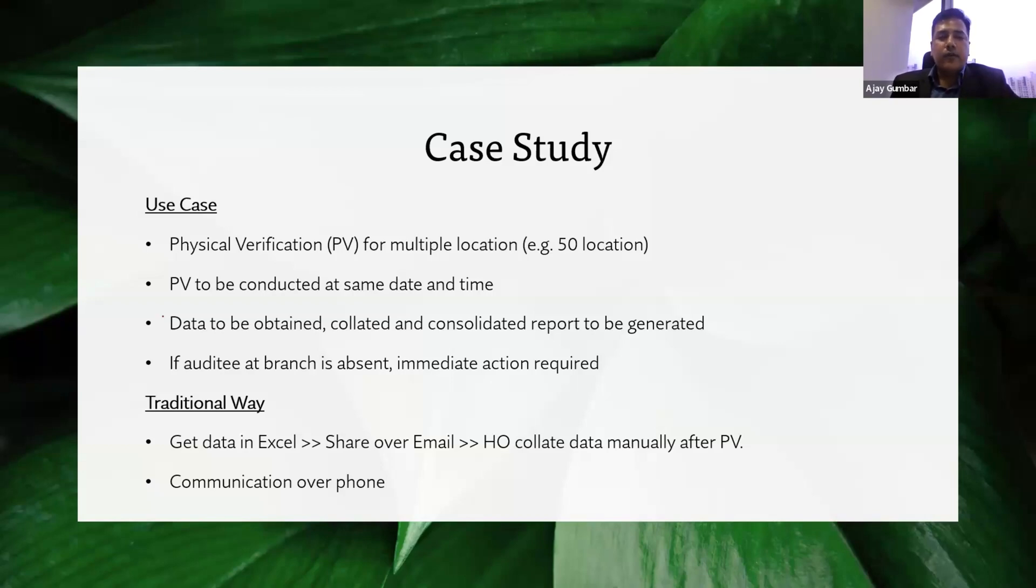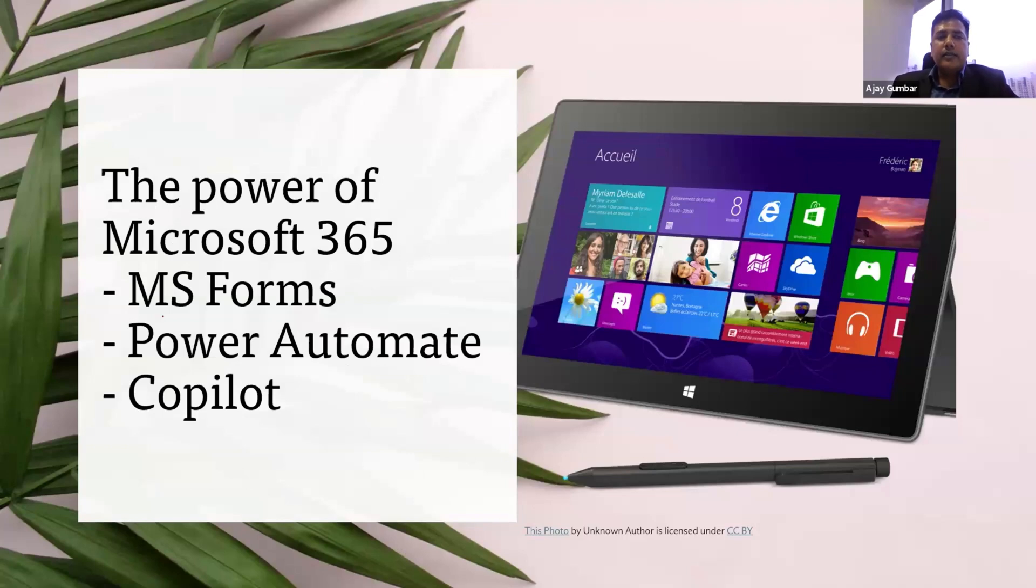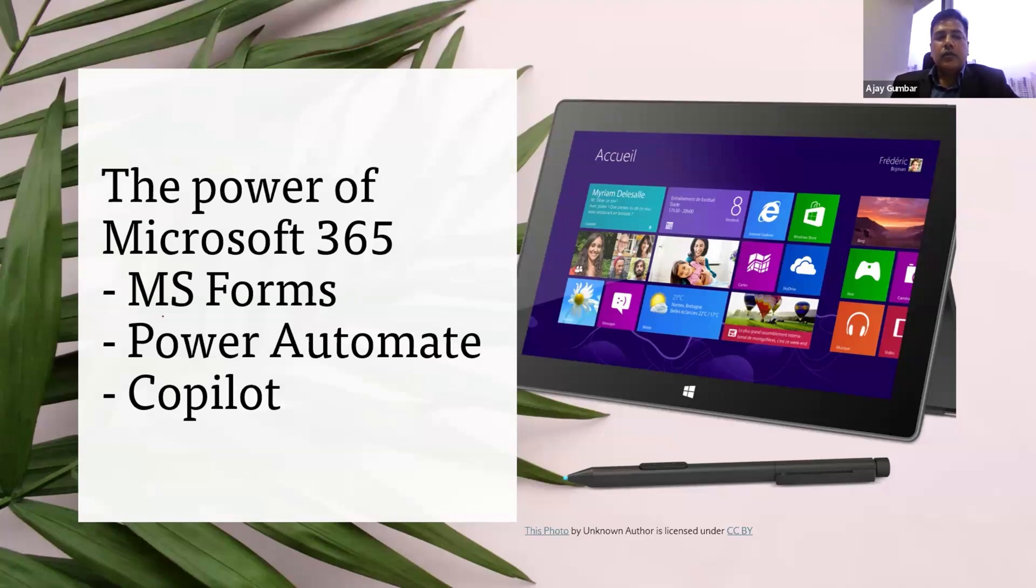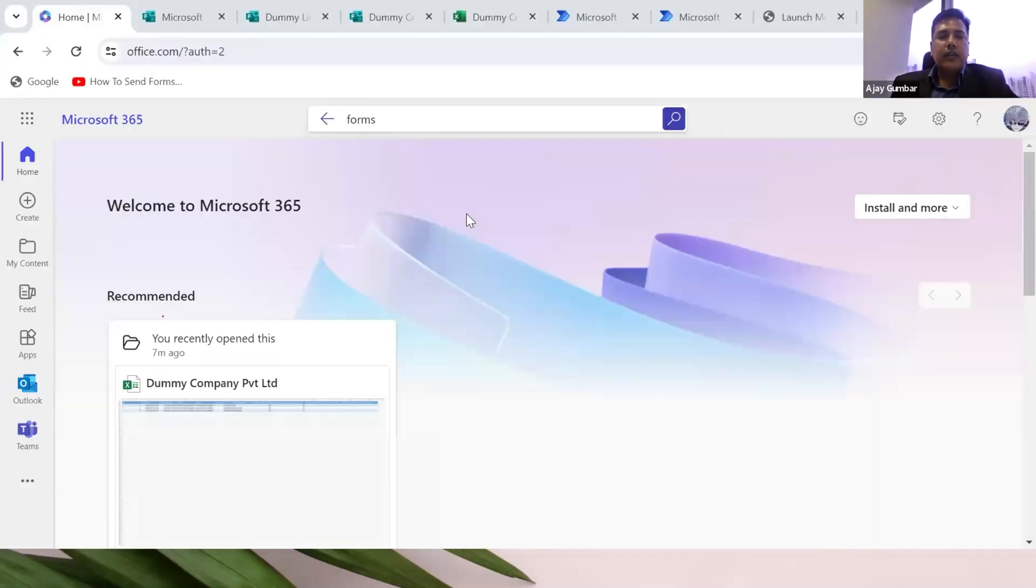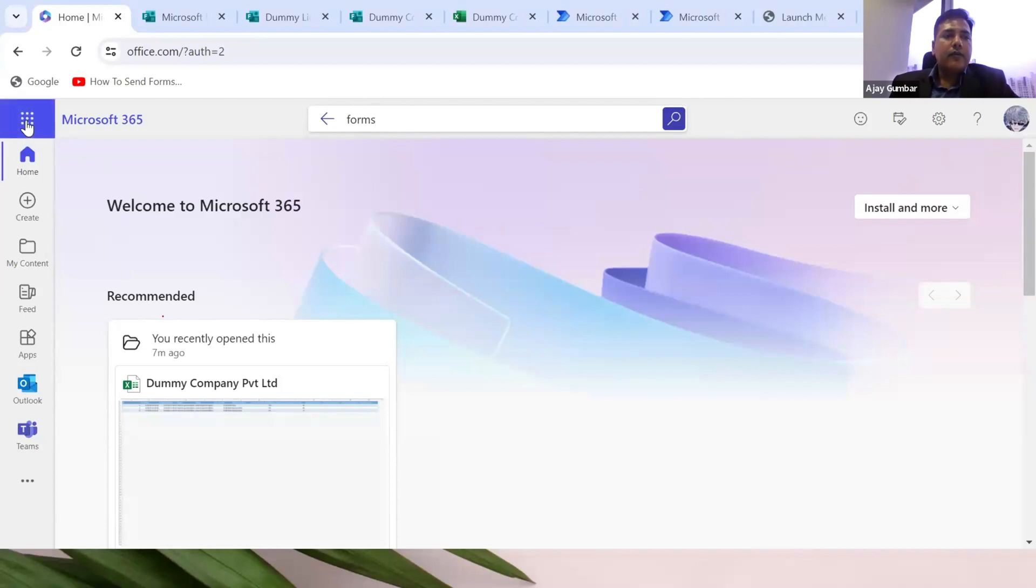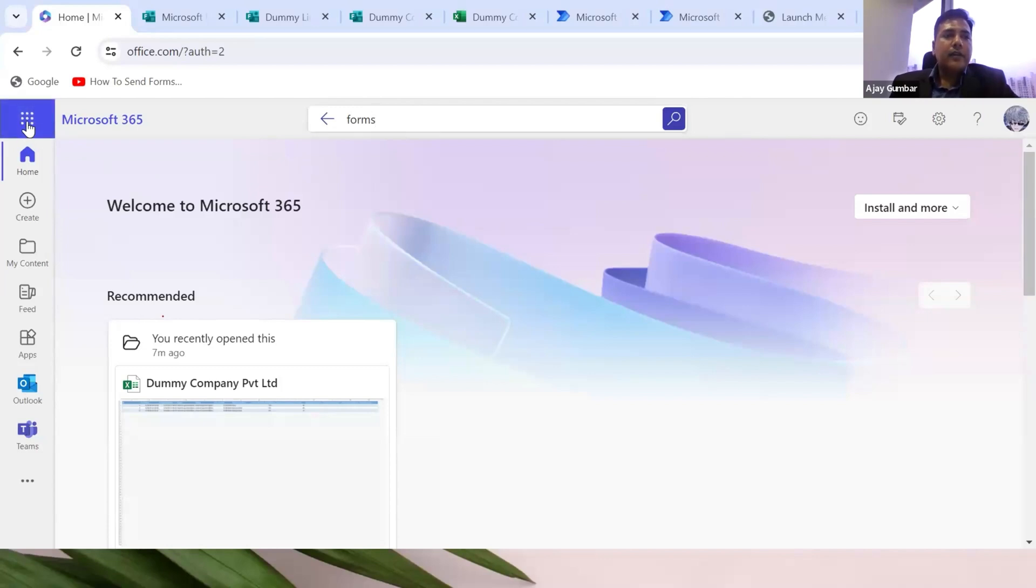In our case, we have used the power of Microsoft 365 to ease out the things, create efficiency, and generate communication. There are three apps which will be used: MS Forms, Power Automate, and Copilot. I'll directly jump onto the screen of Microsoft 365. This is the home screen with a number of apps.